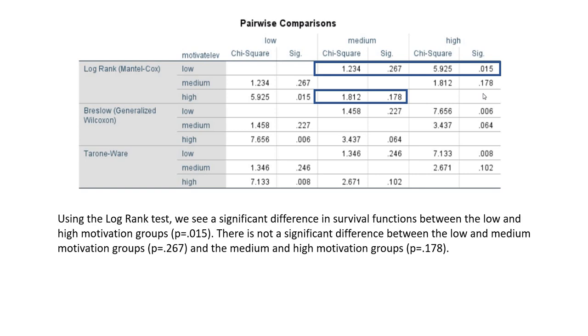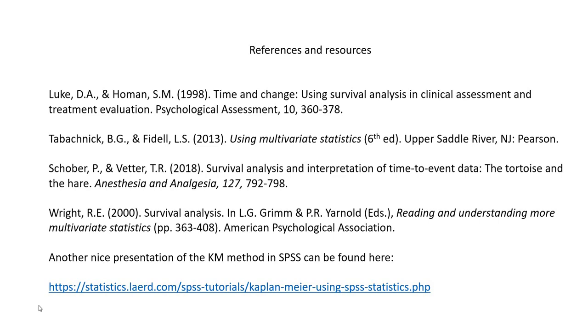That concludes this demonstration of survival analysis using the Kaplan-Meier method in SPSS. Thank you very much for watching.